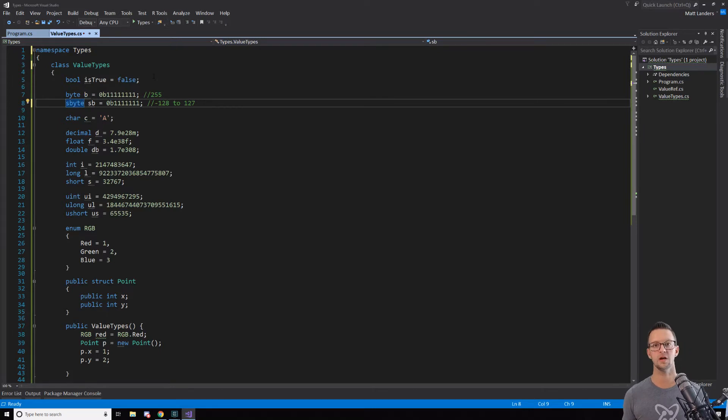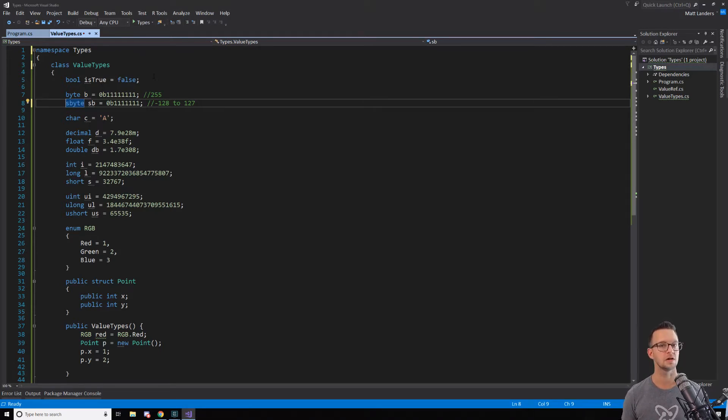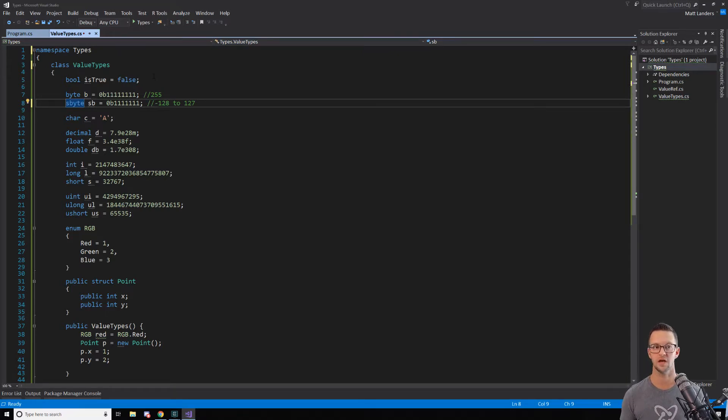You're not going to use this a whole lot unless you're doing some really low-level programming type stuff, which if you're new, you're not going to do that anytime soon. So don't get too hung up on this. I wouldn't go studying binary anytime soon. But just letting you know that these data types are there. They are value types.